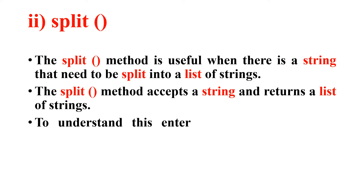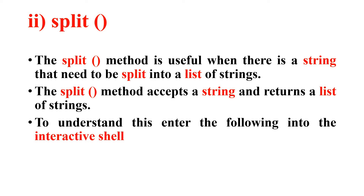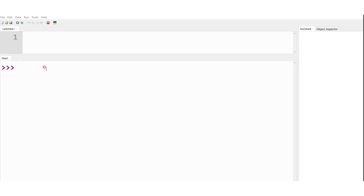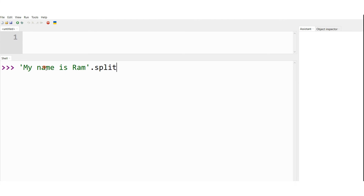To understand this much better, we will enter the following into the interactive shell of Python. Let me consider the demonstration of the split method. The input to the split method is a string, so let me first type the string: 'My name is ram' — dot split. Split is a keyword followed by parenthesis, meaning split is a method. I want to split this string.